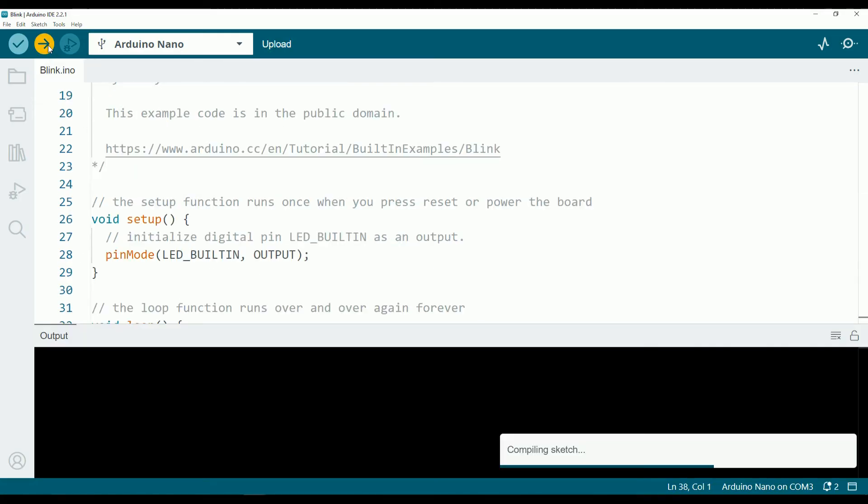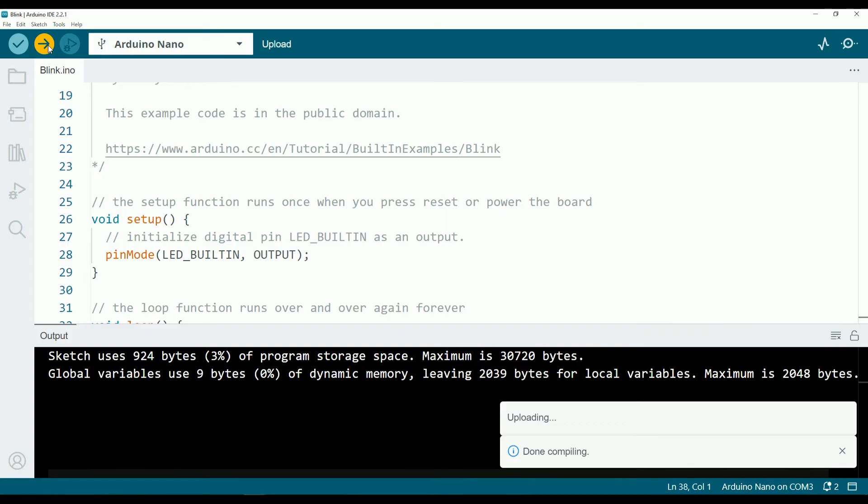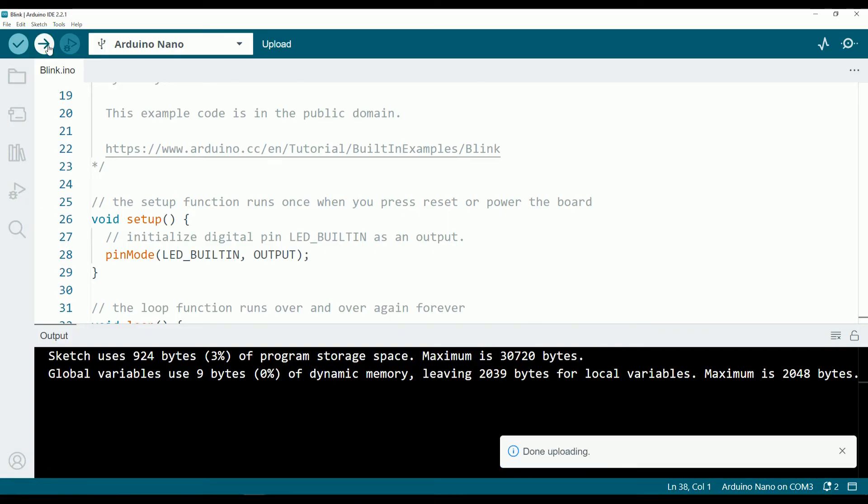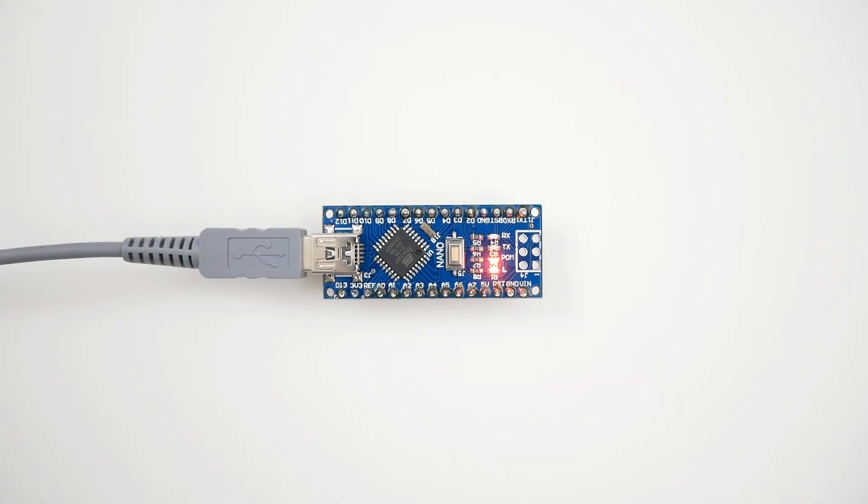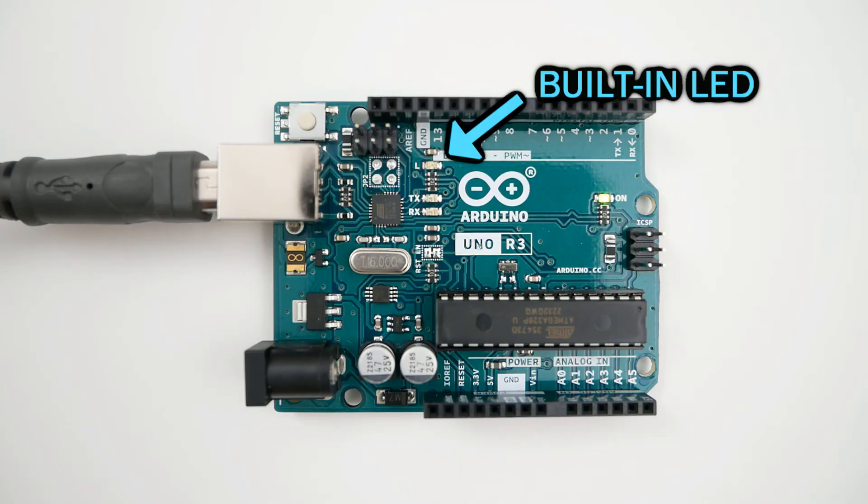Once it finishes uploading the sketch to the board, the board is going to immediately start running the sketch. As we have it in the code, it's turning the built-in LED on, waits one second, then turns off the LED, waits one second and starts all over again. Very simple right?